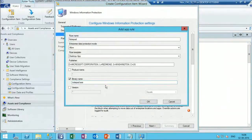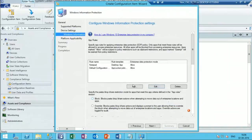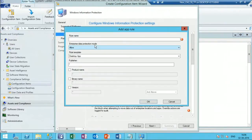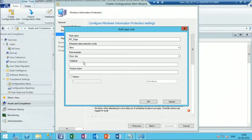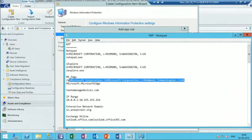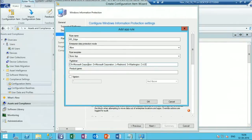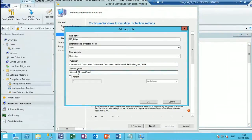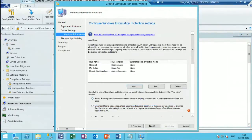I've created the Notepad entry. Now I'll create one store application, which is Microsoft Edge. Edge is a store application - essentially a modern application. I can get the publisher details and product name from here. I'll show you how to get all these details.